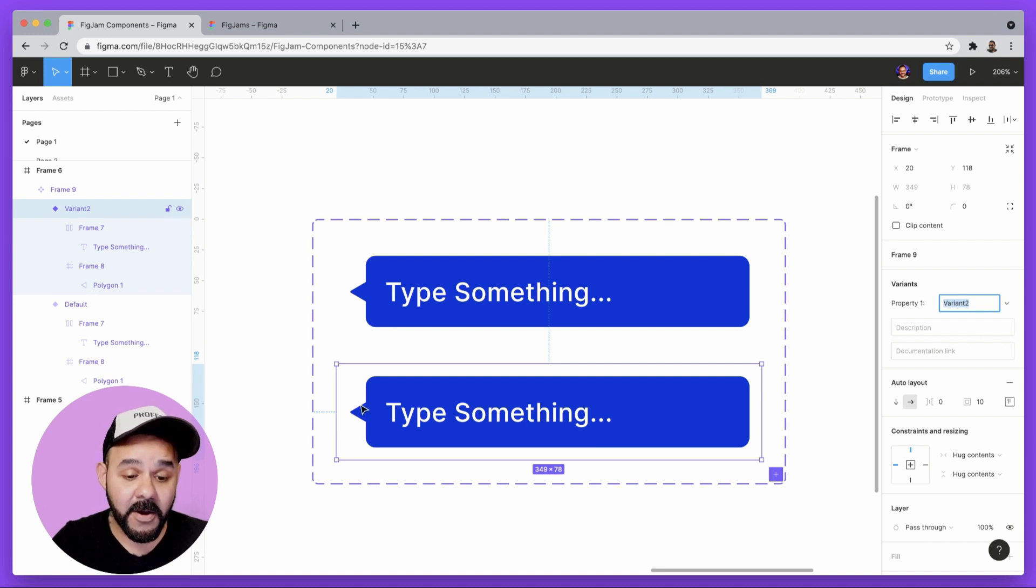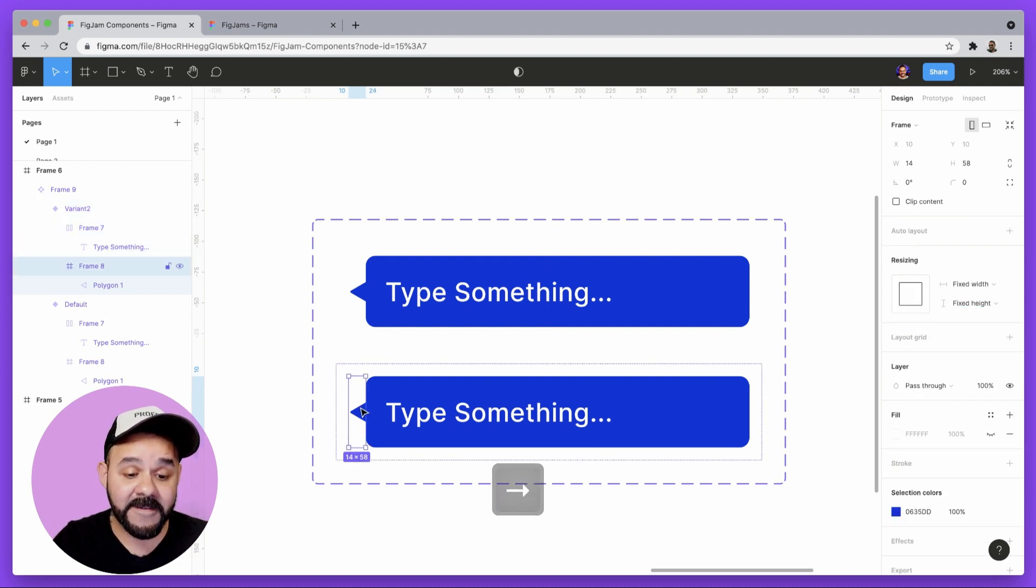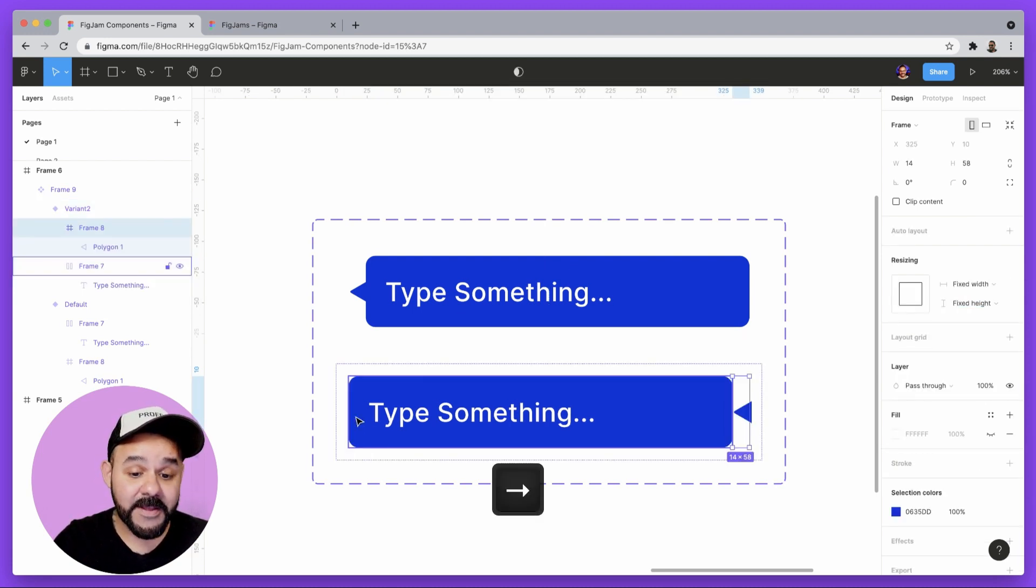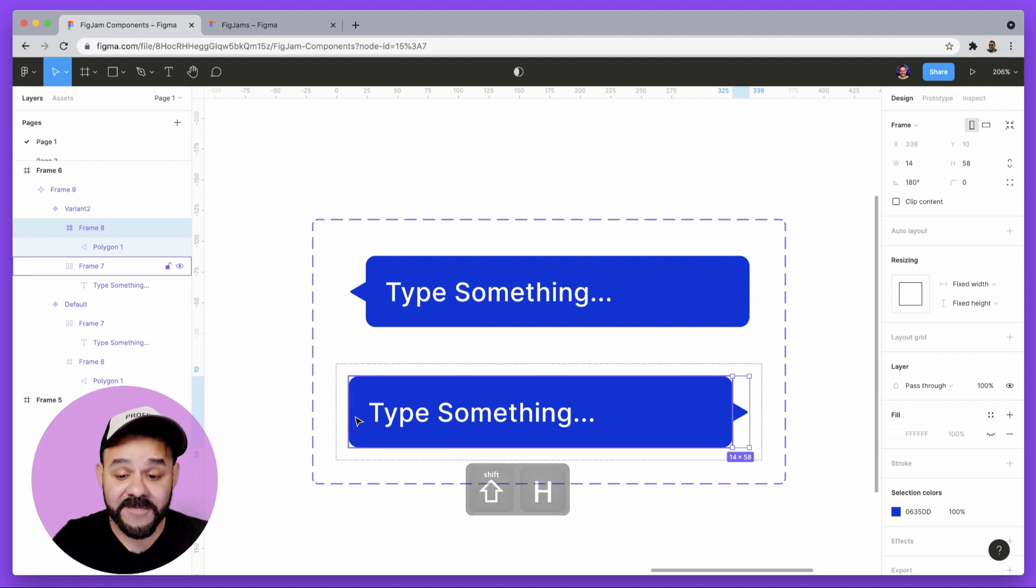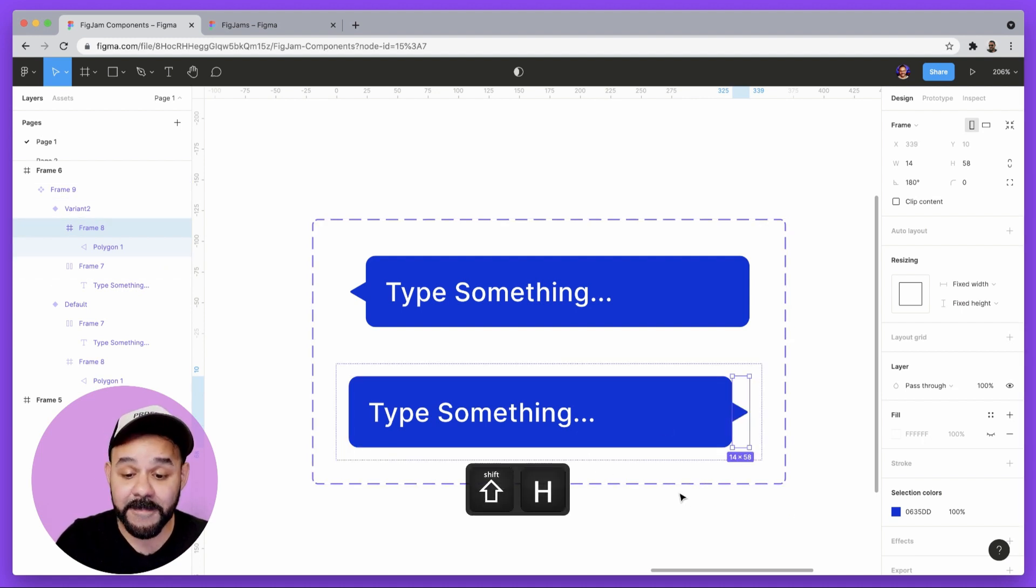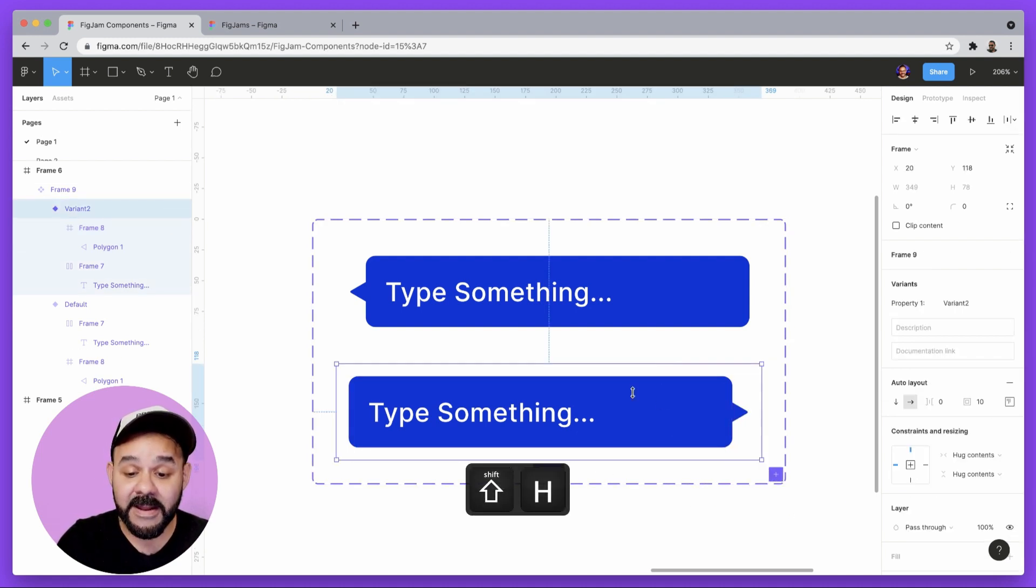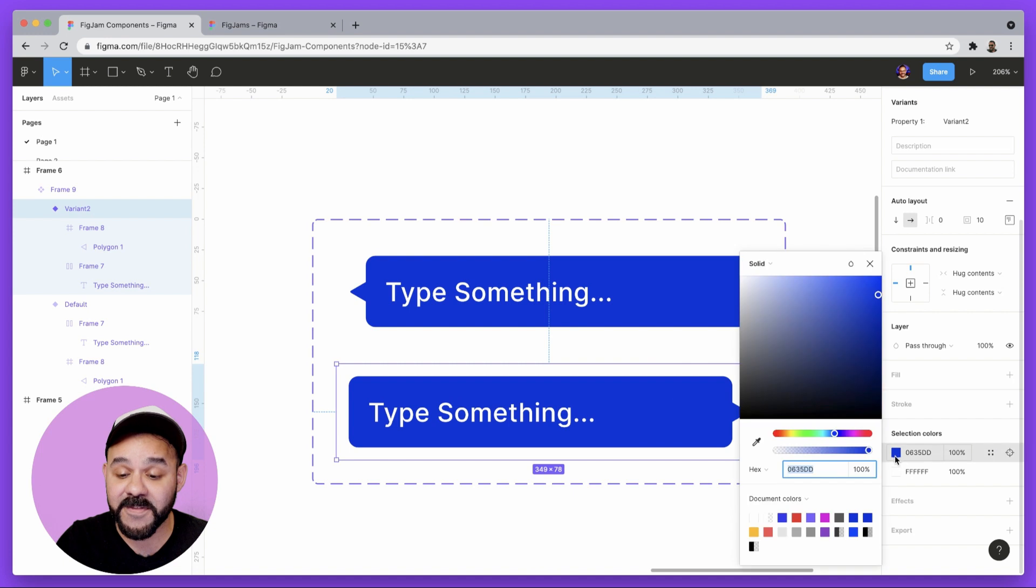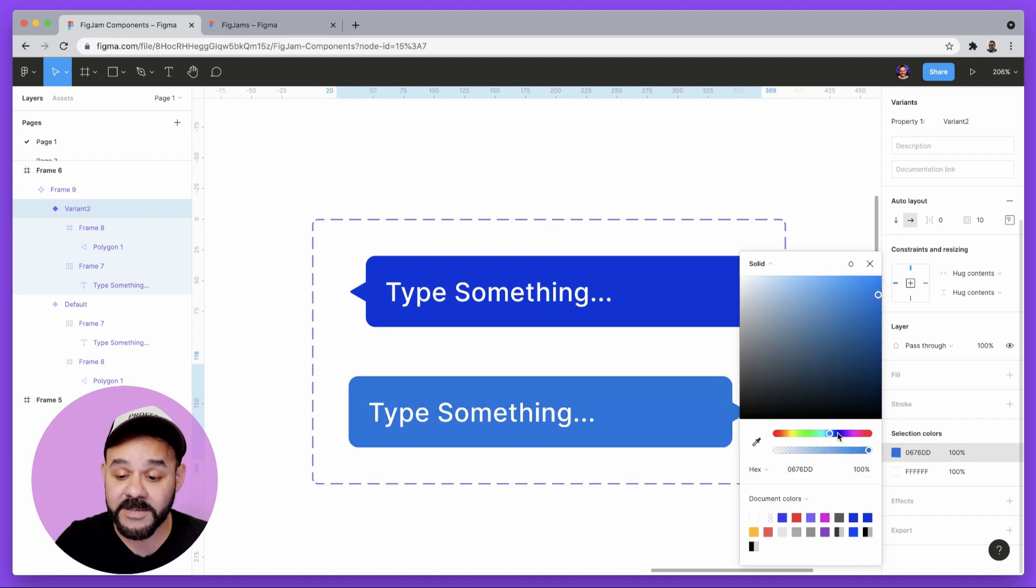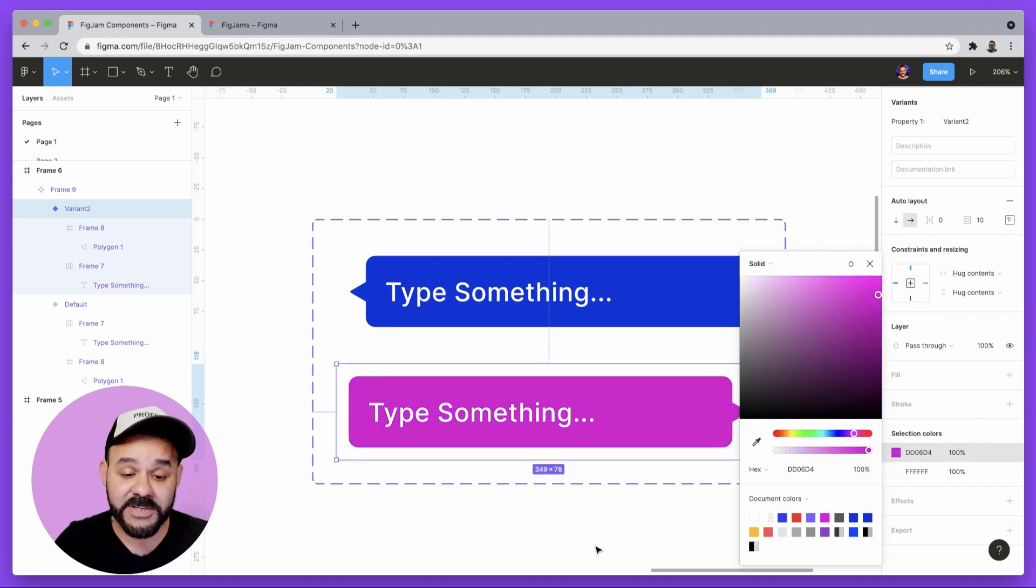The second component that I have here I'm going to double click on the nub hit the right key, hold down shift H, flip that around. Now I can select this whole object here and with selection colors I'm going to change the color.